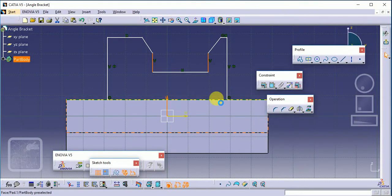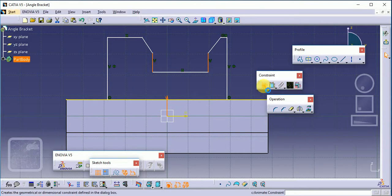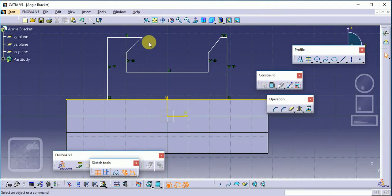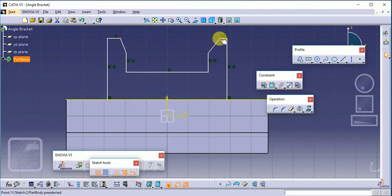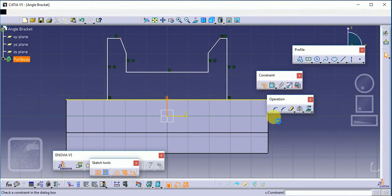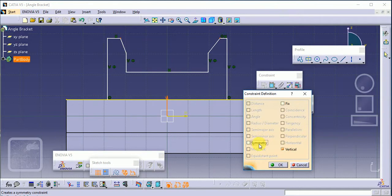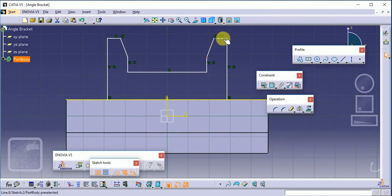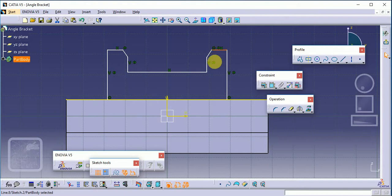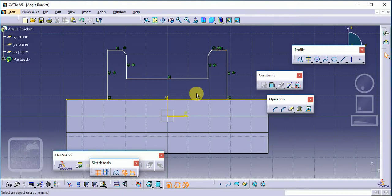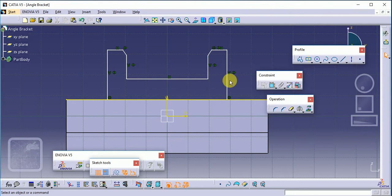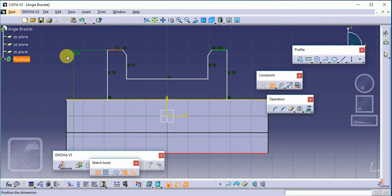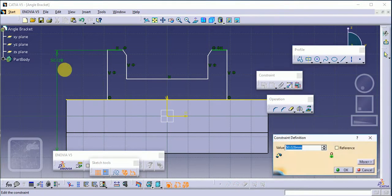According to that, we can easily move our profile. Now we need to define the dimensions. The base height is 50mm.